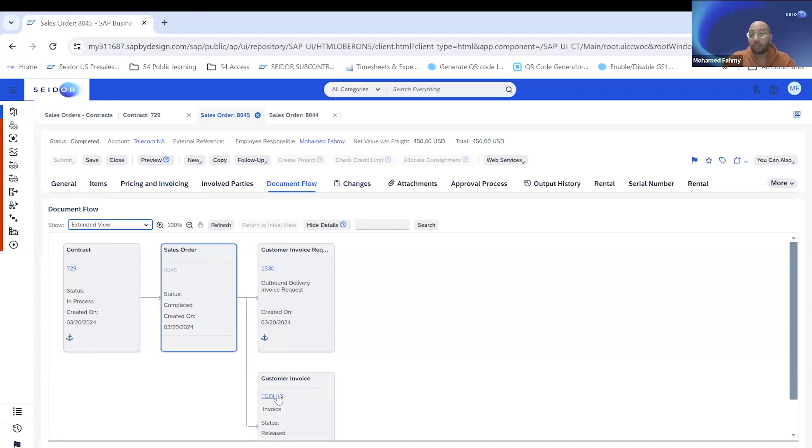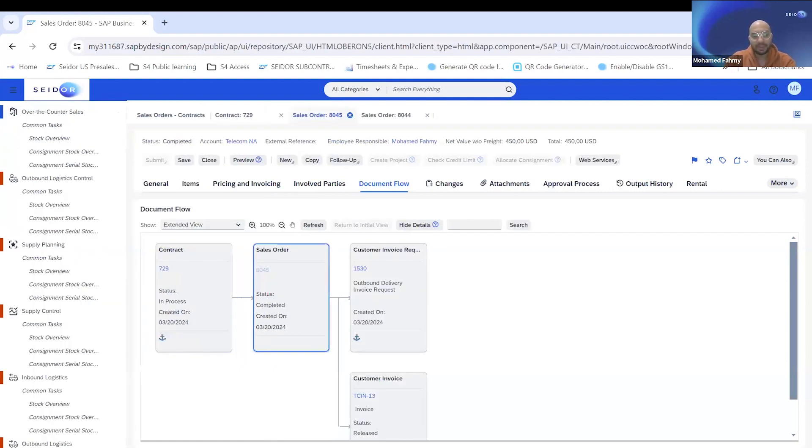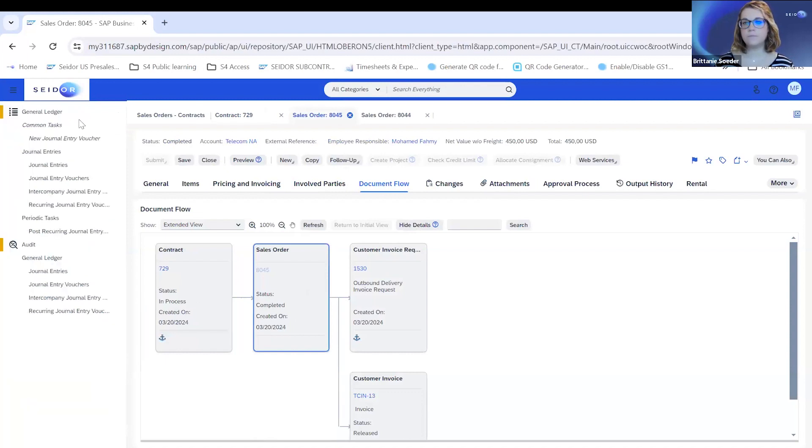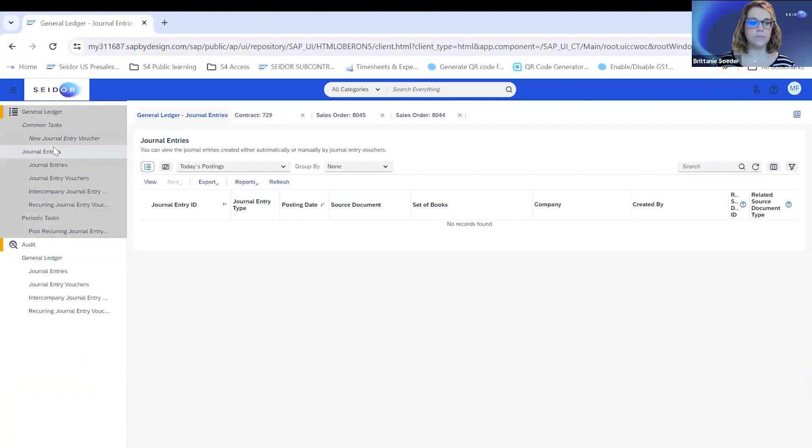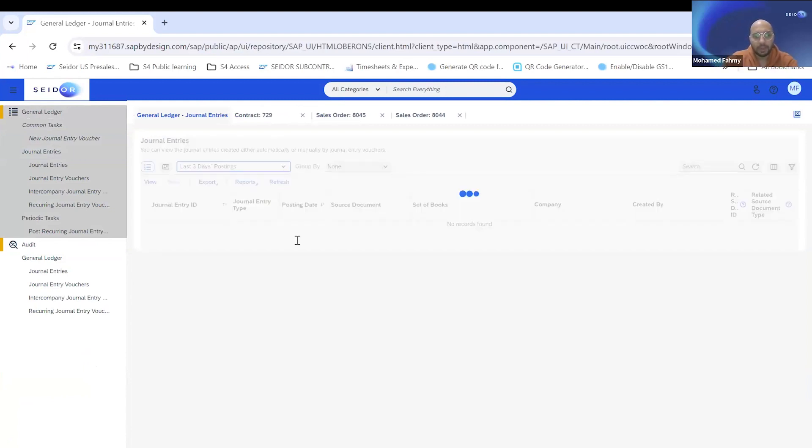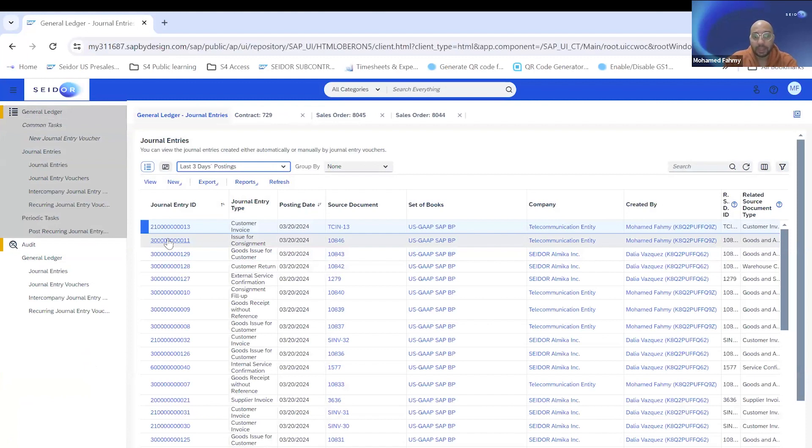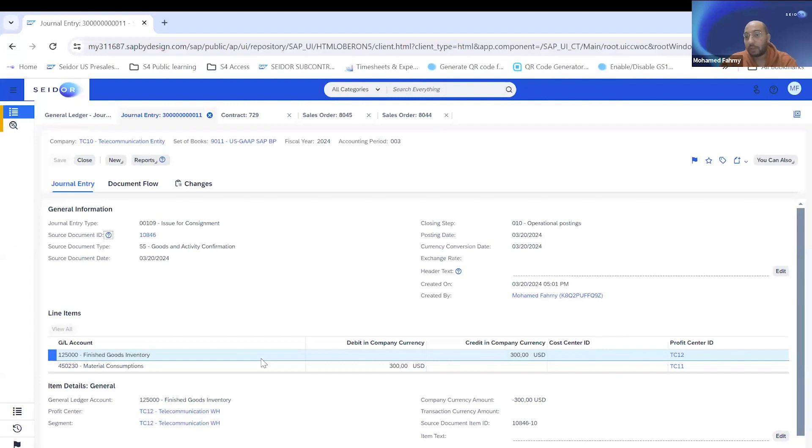You can see here that the sales order is generating customer request, invoice request and customer invoice. It's not generating outbound delivery here because we already delivered the product to the customer. This is how the process flow works in ByDesign. One last piece I want to show is how this works from financial perspective. As for the journal entries, you can see here that we have two entries created for this.